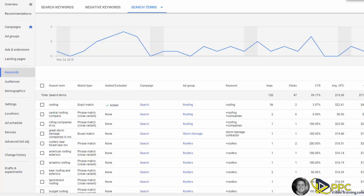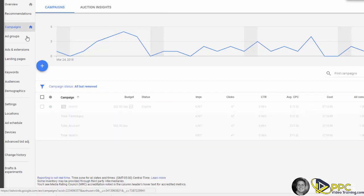But today, another thing I want you to take a look at that really can make a huge impact on what's happening here in your account is negative keywords. When you're here at your campaign, click on the campaign name, then click on keywords.